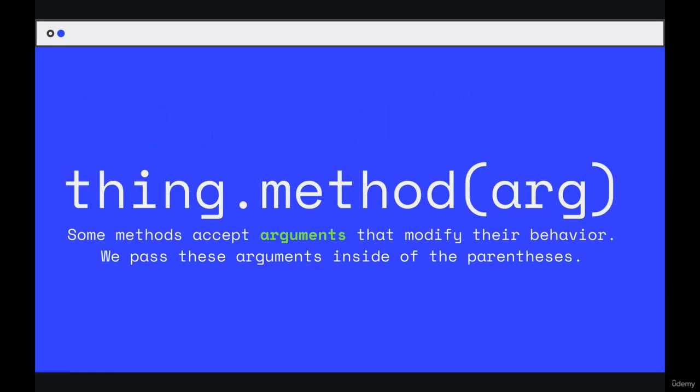Now we're going to see a different set of string methods. They work in the exact same way, the same syntax, except inside of the parentheses, we pass in additional information to modify their behavior.